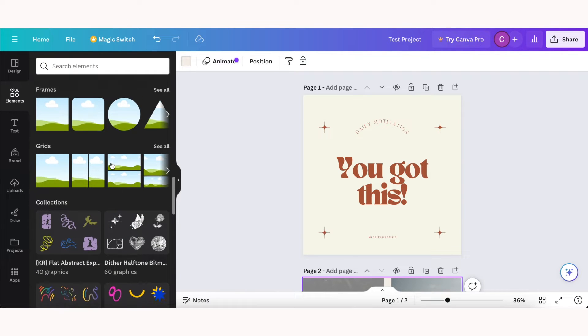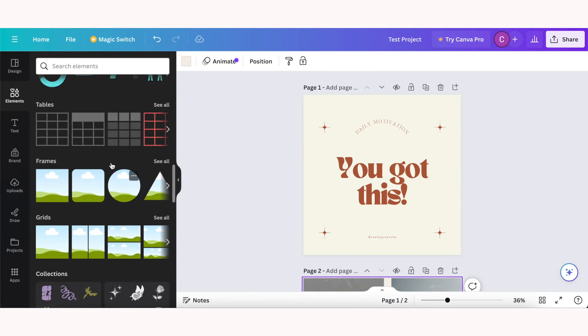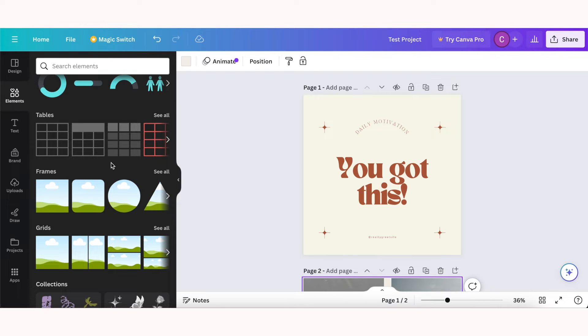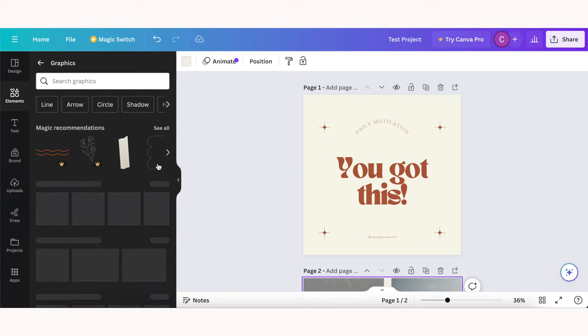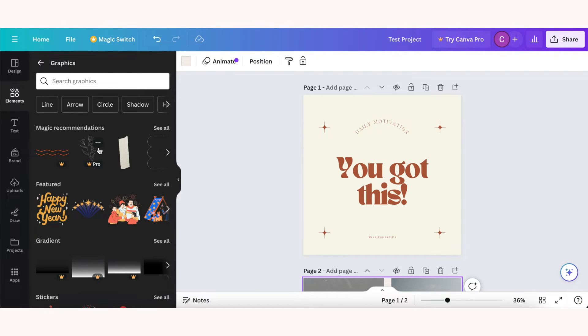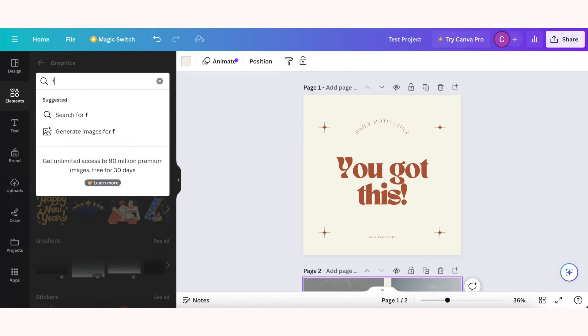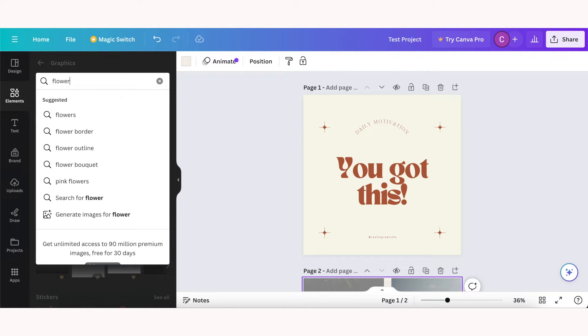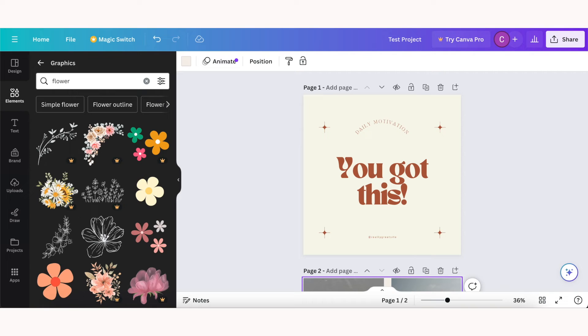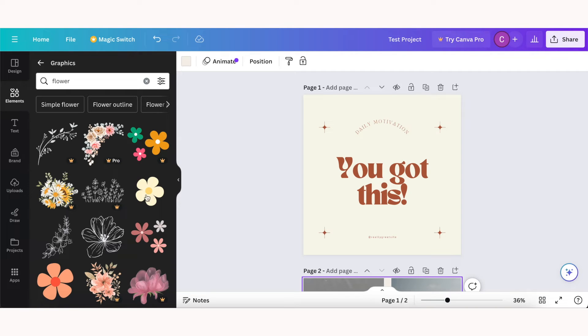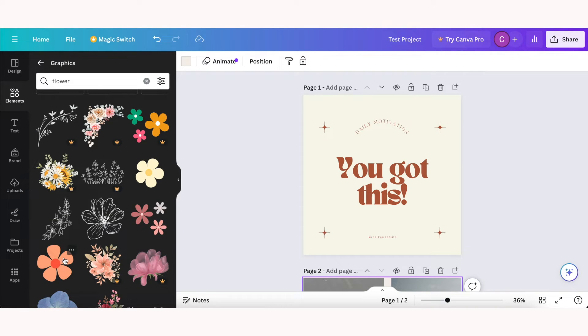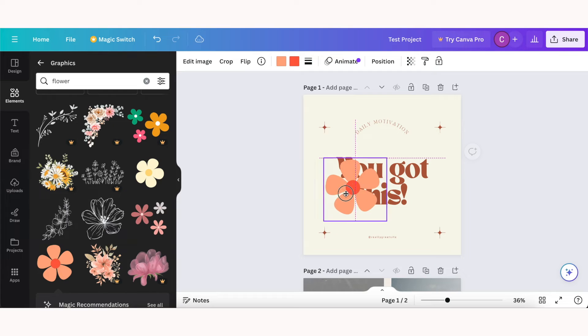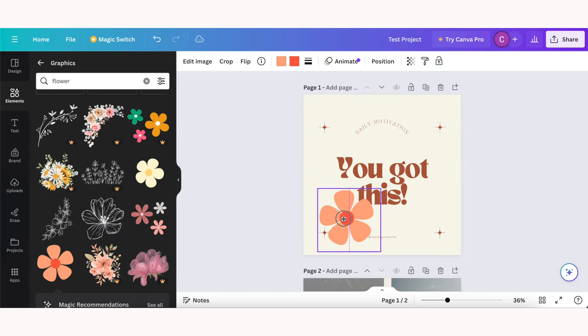I'll go more in depth in each section now starting with elements. So if you click on elements in the sidebar, you can access a variety of shapes, icons, illustrations, and you can just search for whatever you're looking for. So if we wanted to add a flower to our design, we can click flower, and if you click on it it will be added to your design and you can just click and drag to move it around.